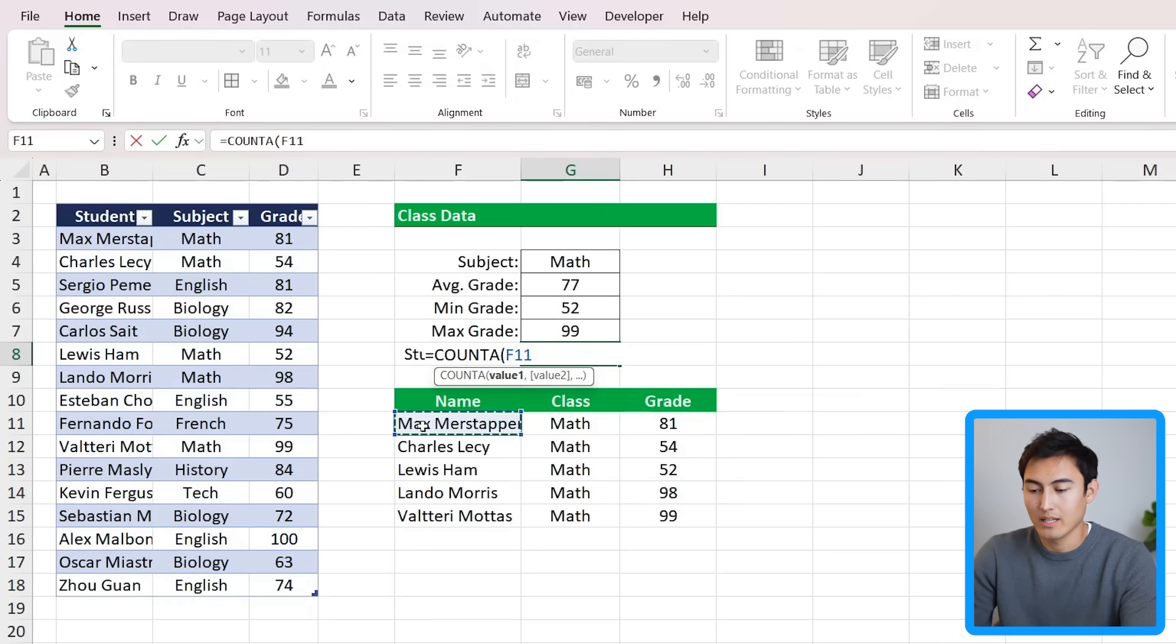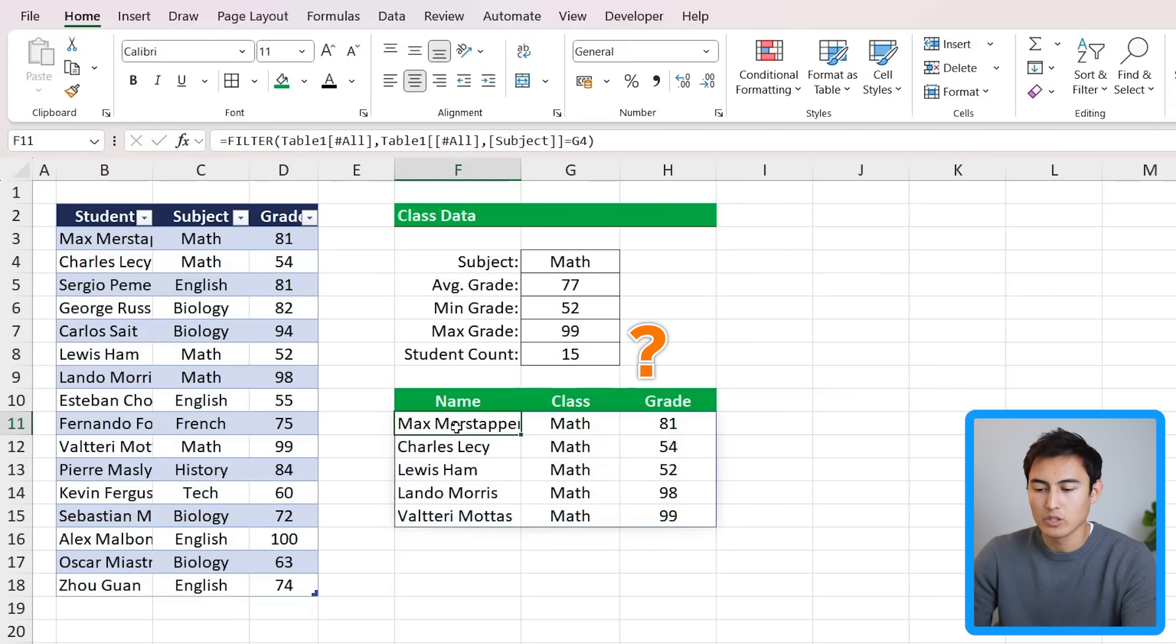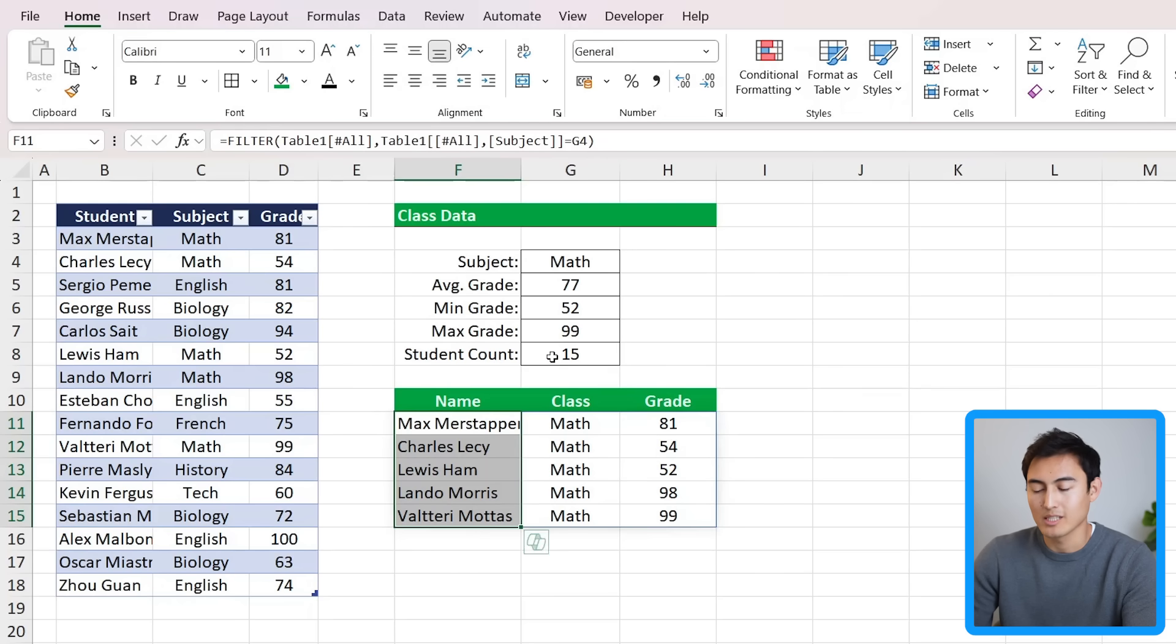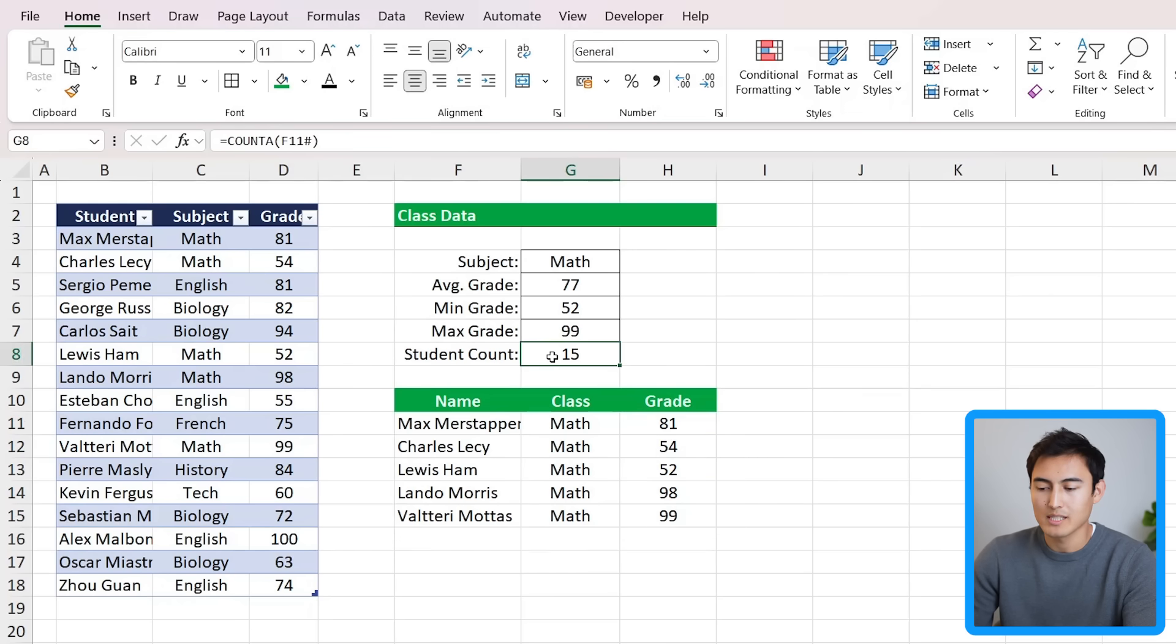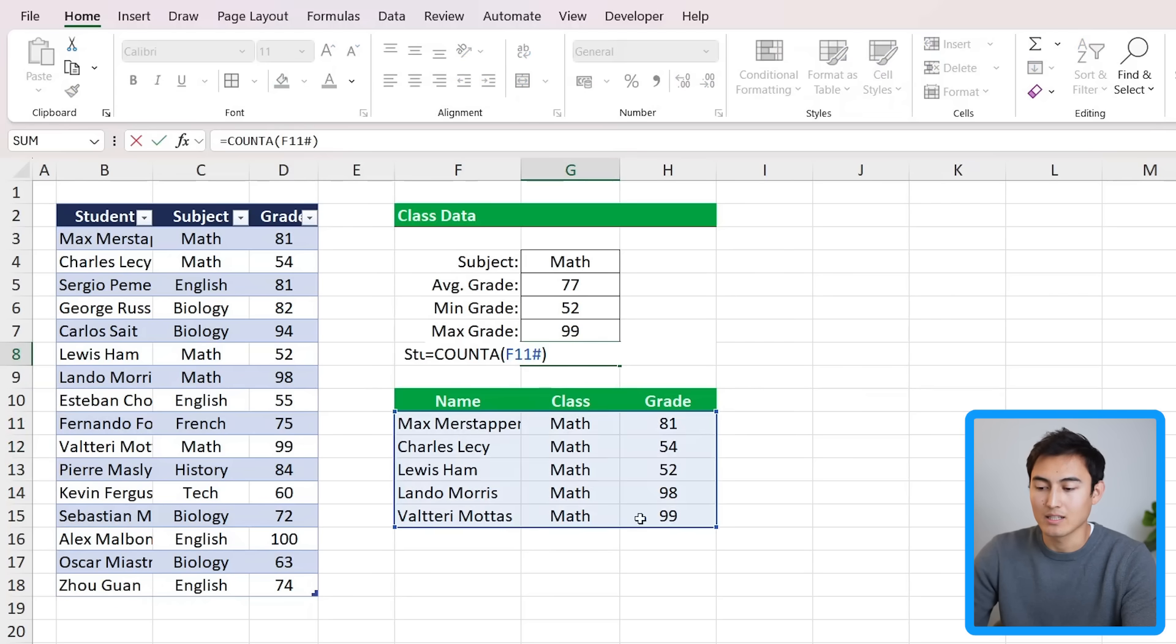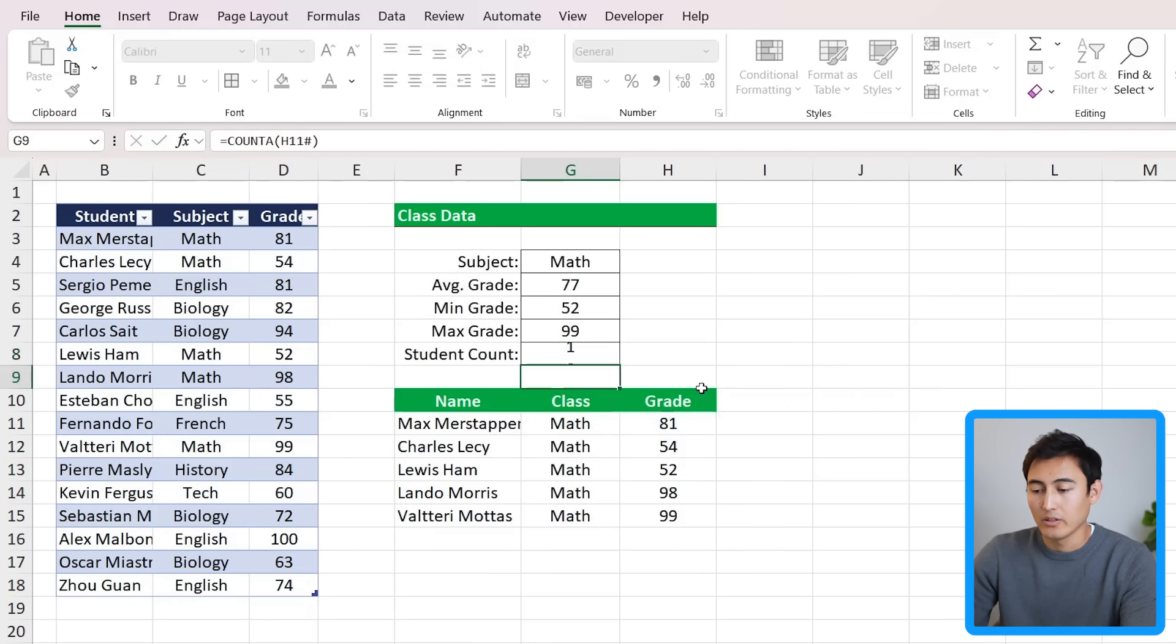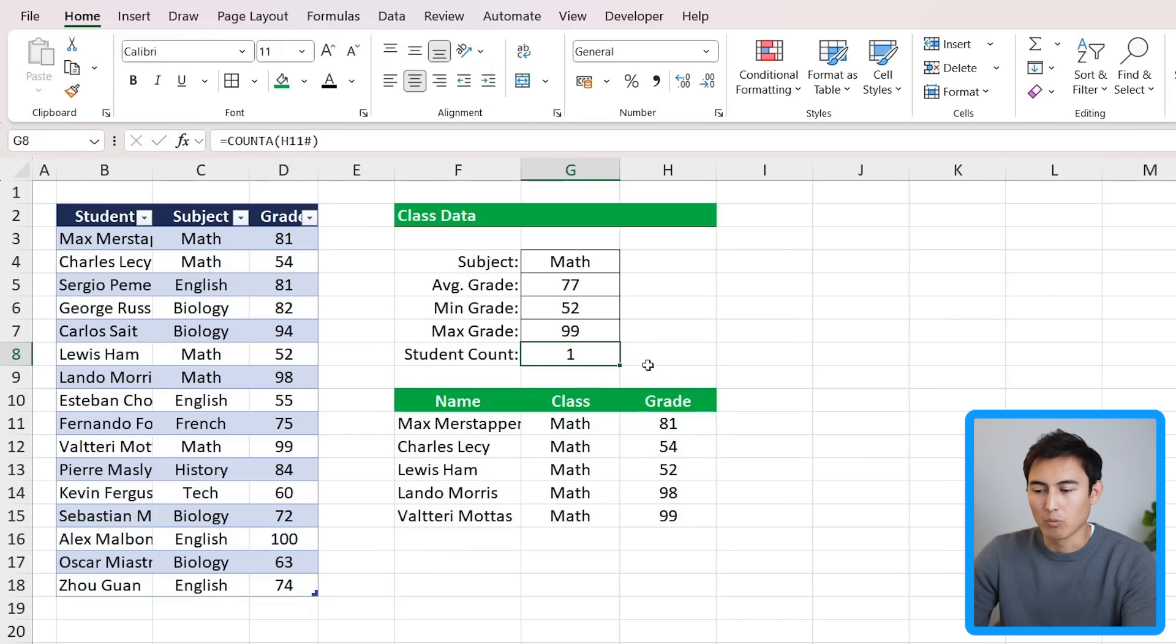Finally, for the student count, we could use the COUNTA function - hit the tab key there - and again we'll select this first one and use the hash sign. Hit enter there, but you'll notice we actually have a bit of a problem. We should really only have five rows, so five students here, but instead we get 15. That's because we've selected the entire area. As you can see there, we can't actually just select one part like only one column. Let's say we only want to select column H - you'll notice when we do that, it doesn't seem to be working correctly.